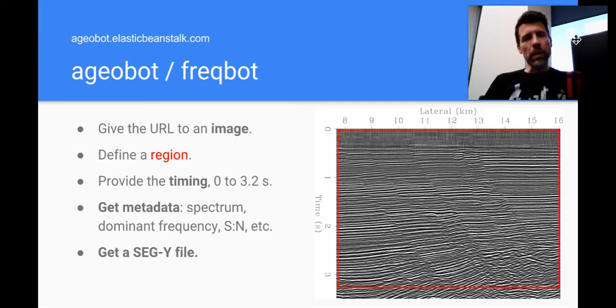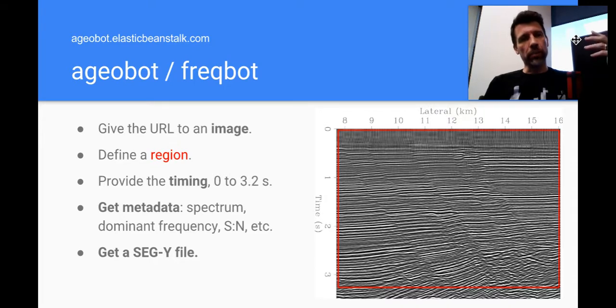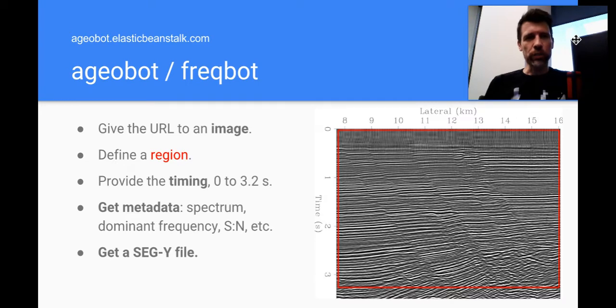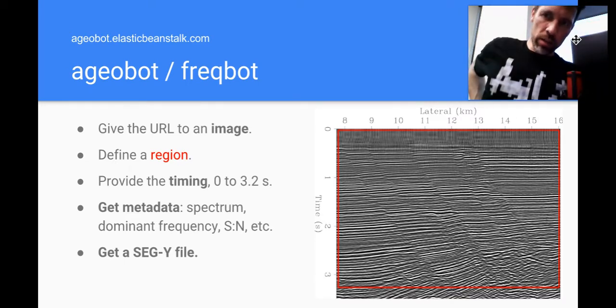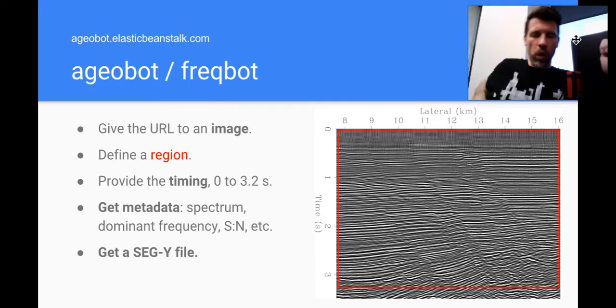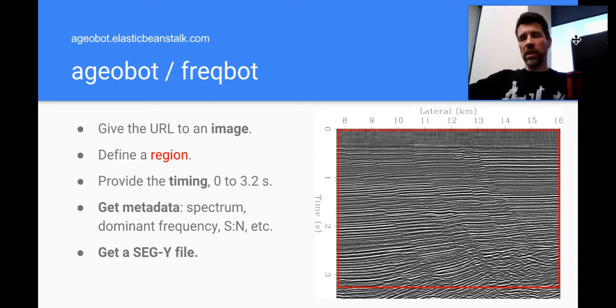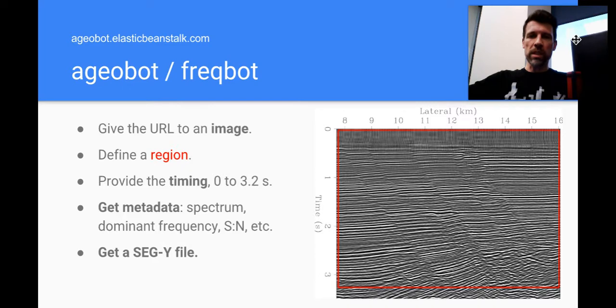So the next step here was I built this little bot called Freakbot or AGObot. You can go play with it yourself if you like at agobot.elasticbeanstalk.com.